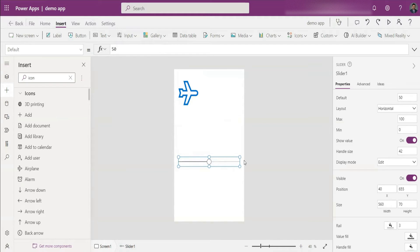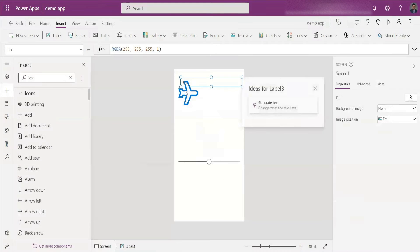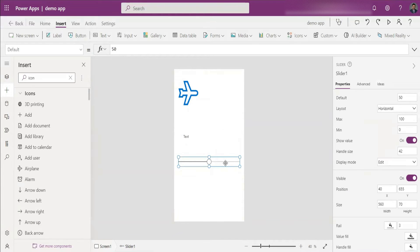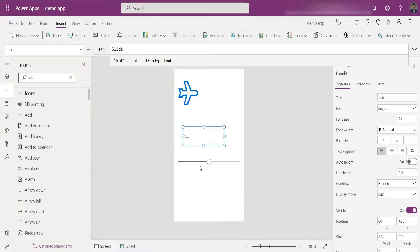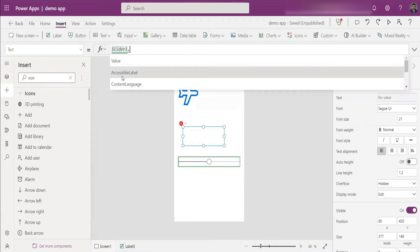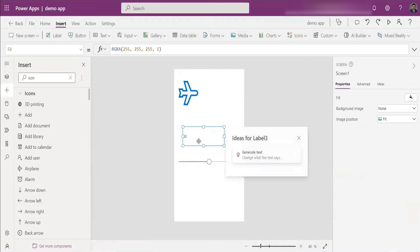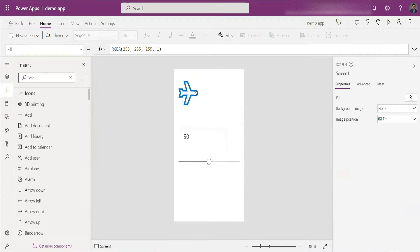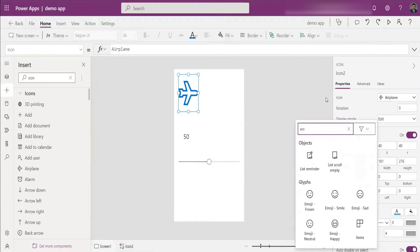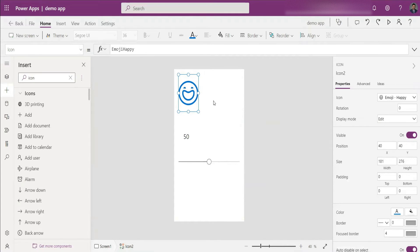Based on changes in the value of the slider, you can change the icon using the Icon property. I'll use a label to see what values the slider is giving. In the text option of this label I'll put Slider1.Value — right now since it's in the middle it's giving a value of 50. There are also emoji icons available: face smile, sad, neutral, and happy. Let's use those with a conditional expression.